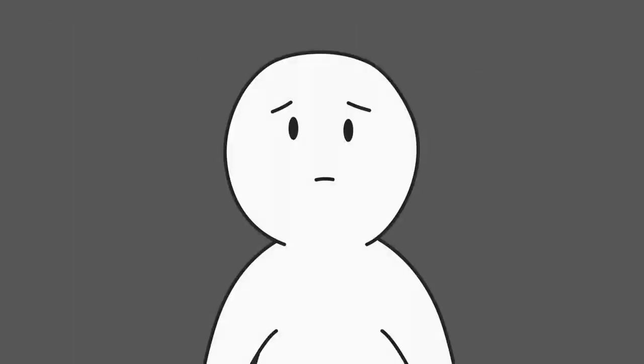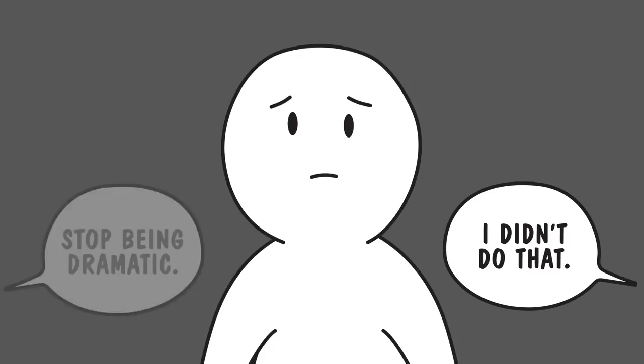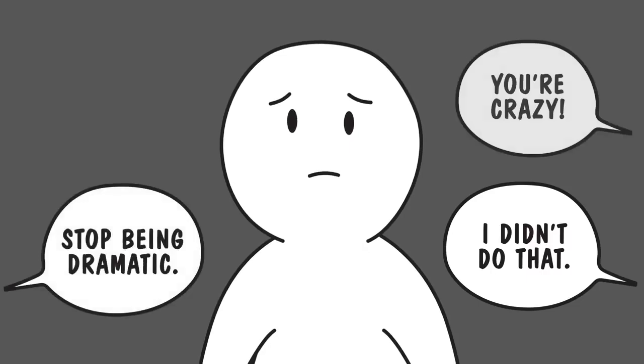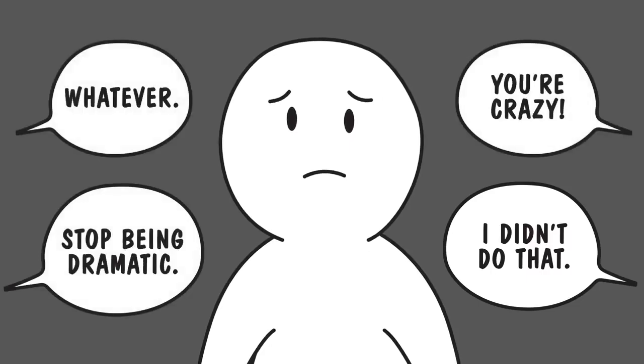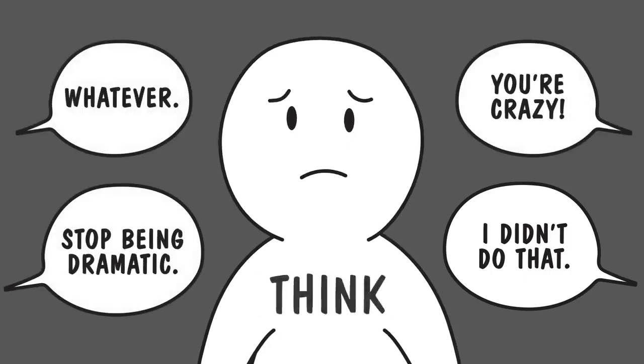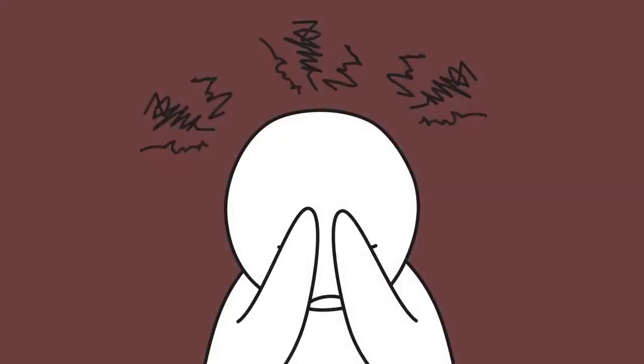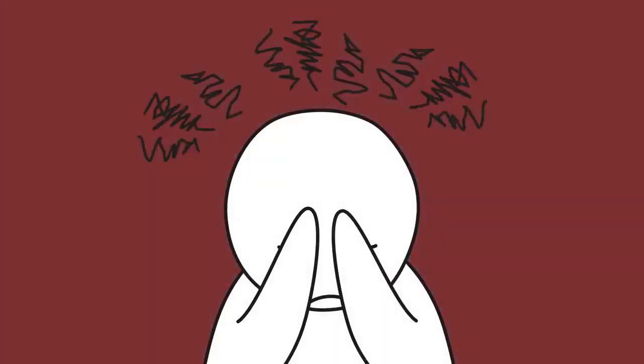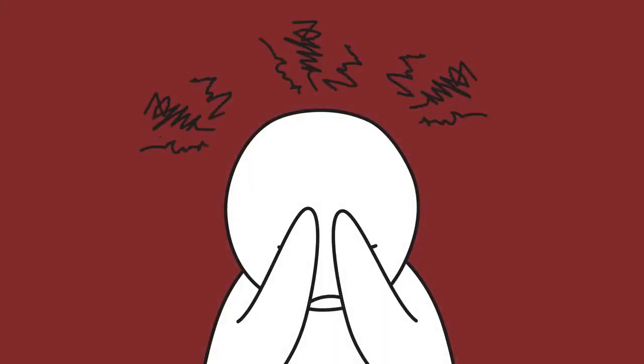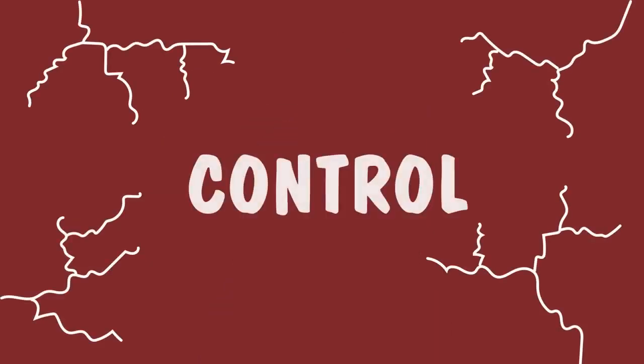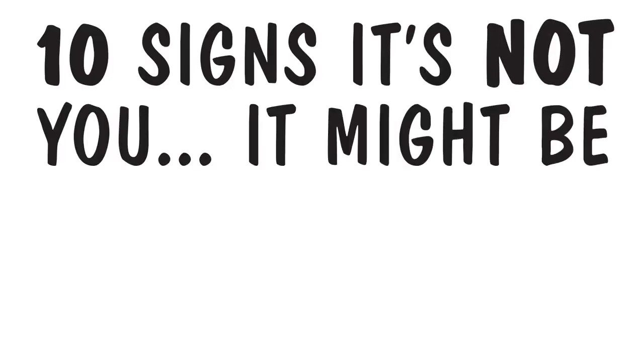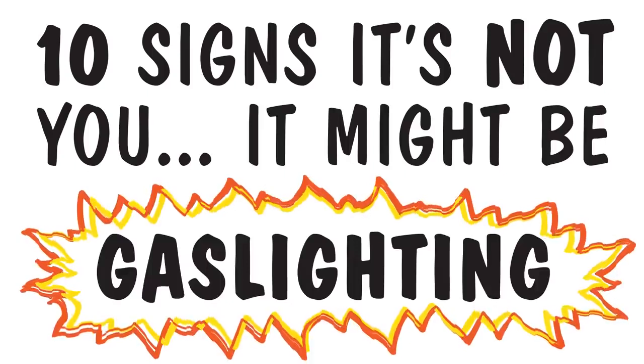With gaslighting, an abuser executes several various actions and behaviors that manipulate the victim into questioning everything they feel, believe, and think, essentially eroding their sanity until they're at the gaslighter's mercy. This is the goal of the abuser: control. We understand this sounds worrying, so let's have a look at 10 signs it's not you. It might be gaslighting.